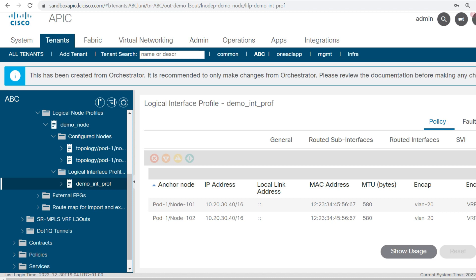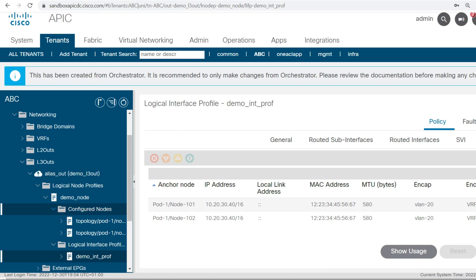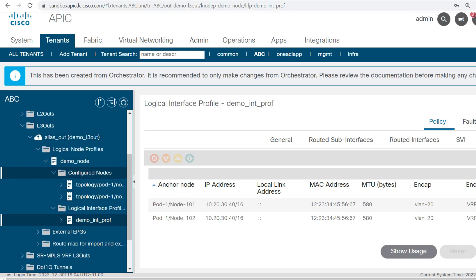Here I wanted to show you how to create the L3out. This is the configuration we have done so far: we created a logical node profile, configured nodes, configured the static routes, and also configured the logical interface profile. In this way you can use the Terraform resources to create the L3out.